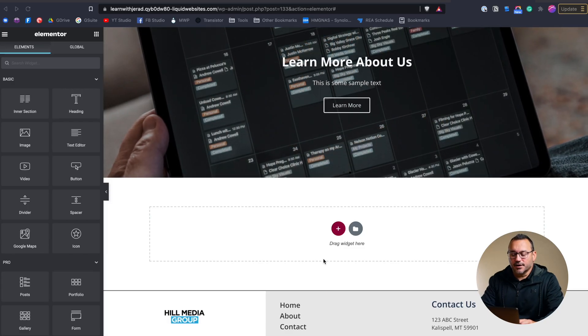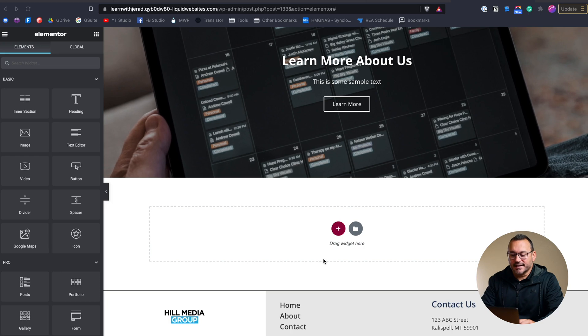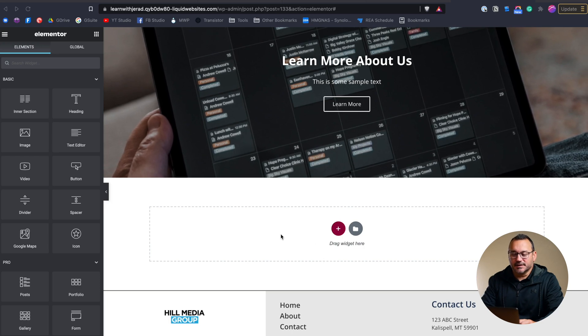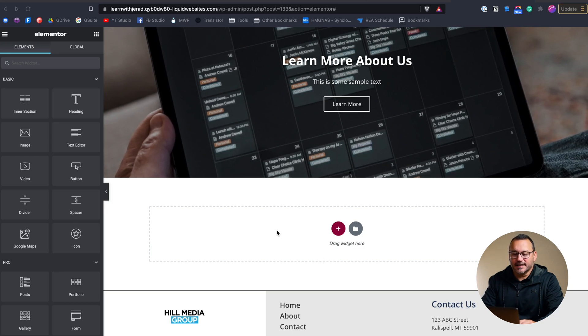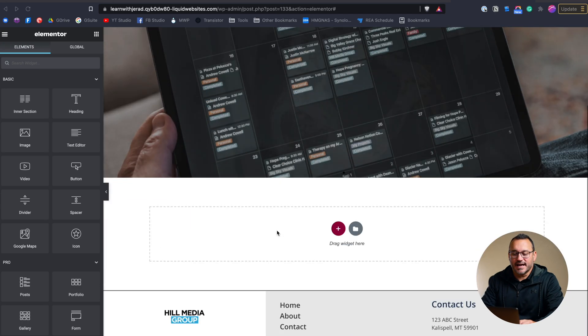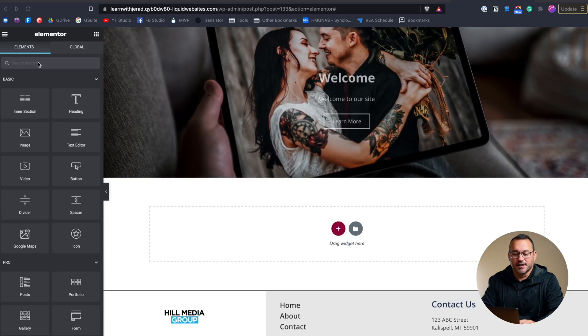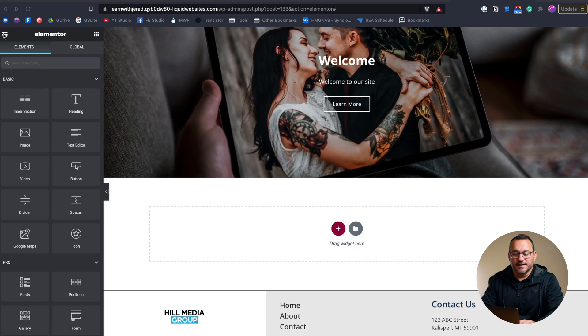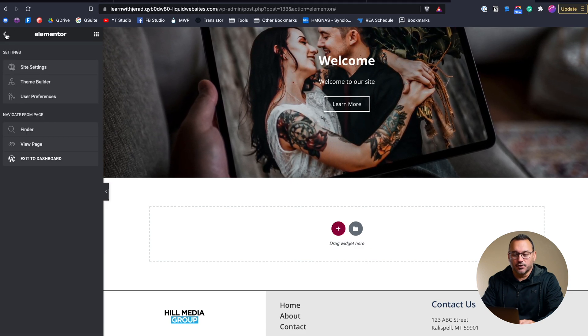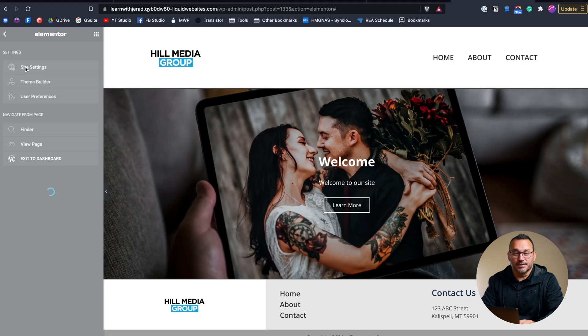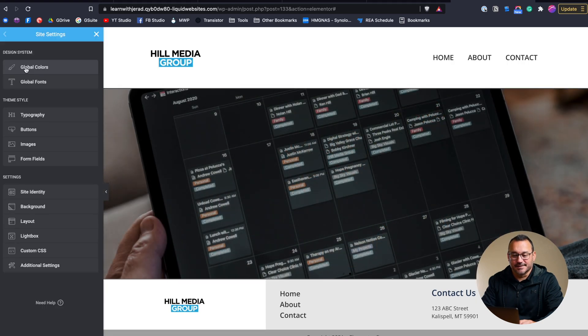So to get to those settings typically an easy way to get there is if you're already editing a page you just click on the hamburger menu in the top left hand corner and go to site settings.